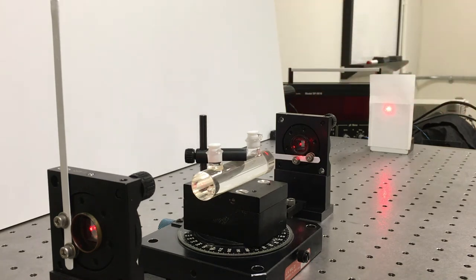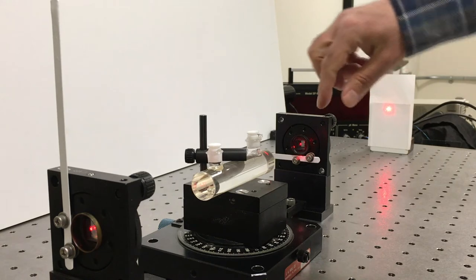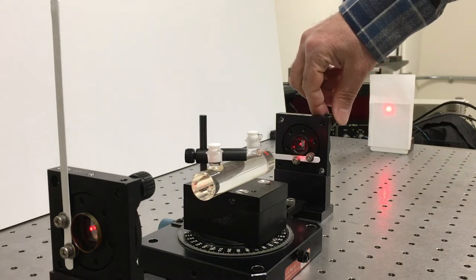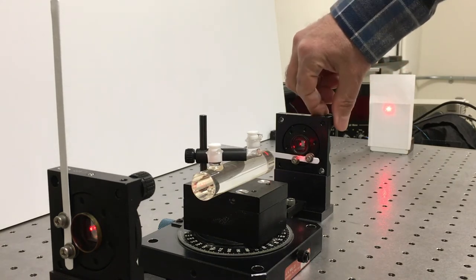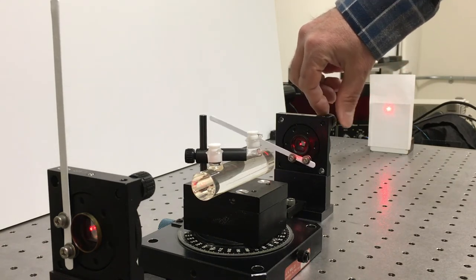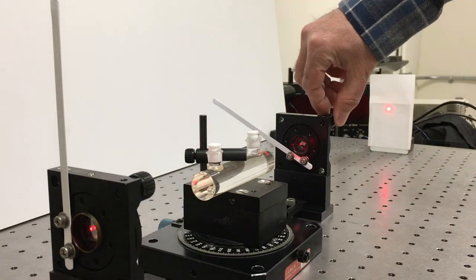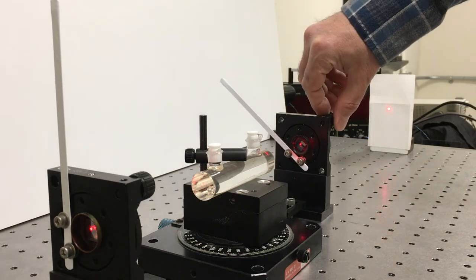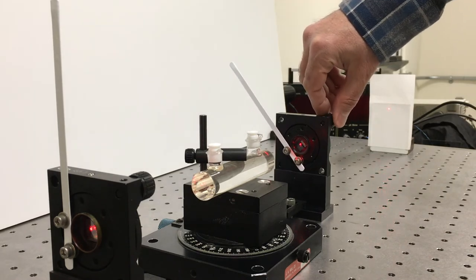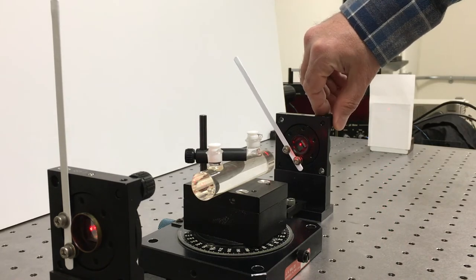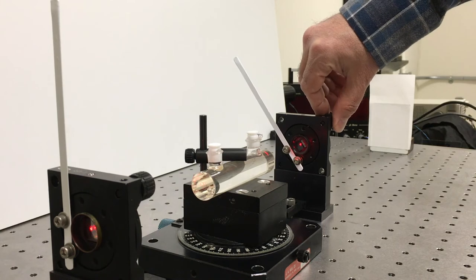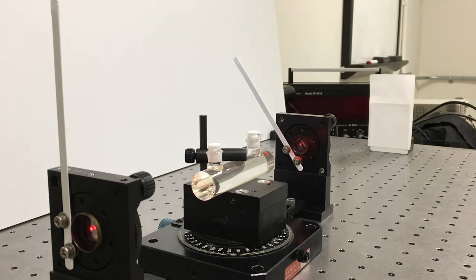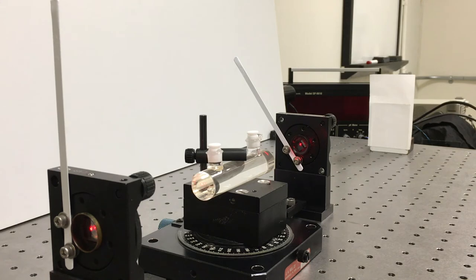So if I rotate the second polarizer, I can see it looks like the Karo syrup has rotated the plane of polarization about 45 degrees.